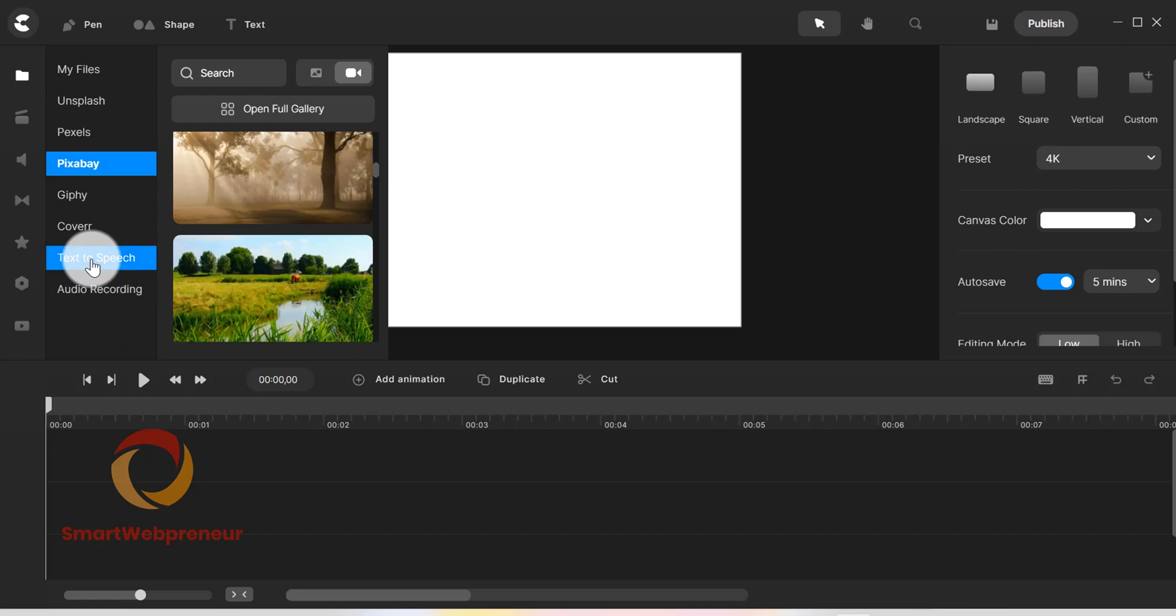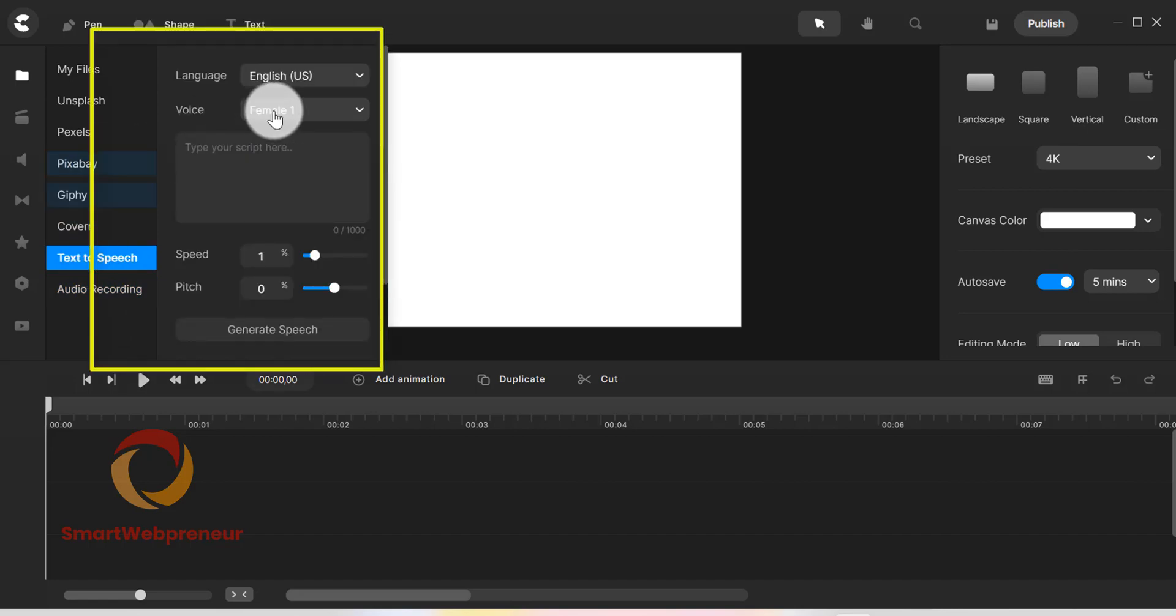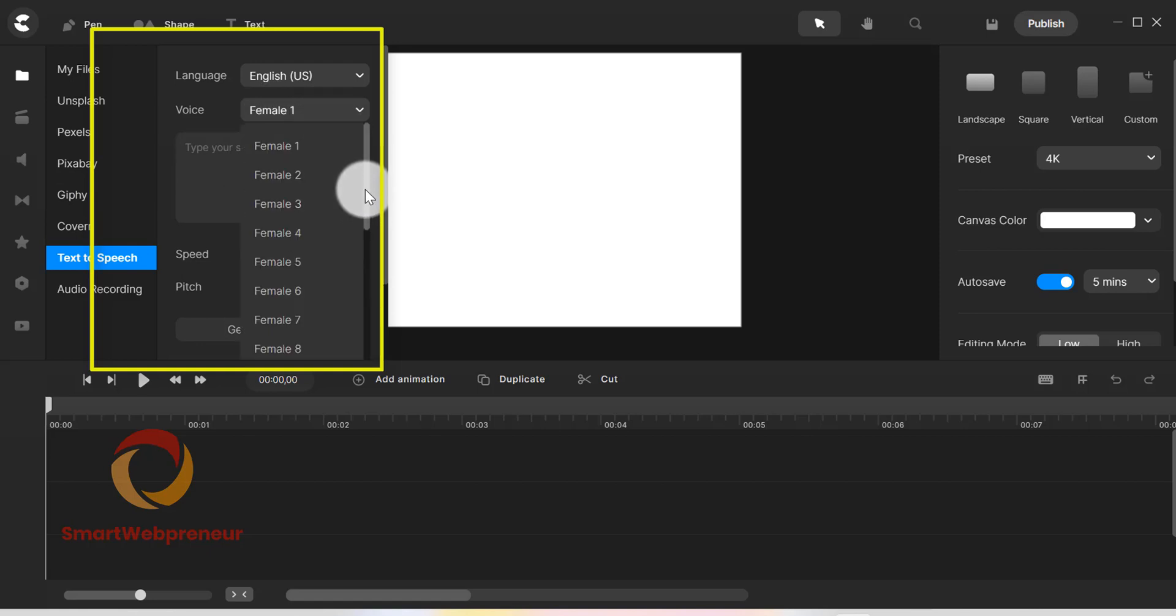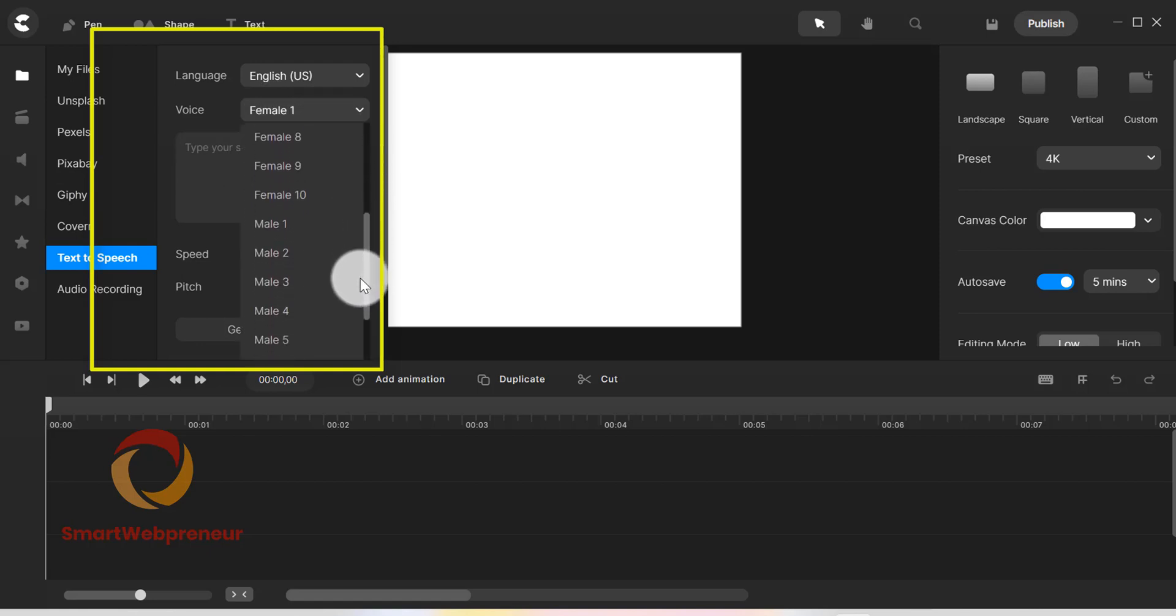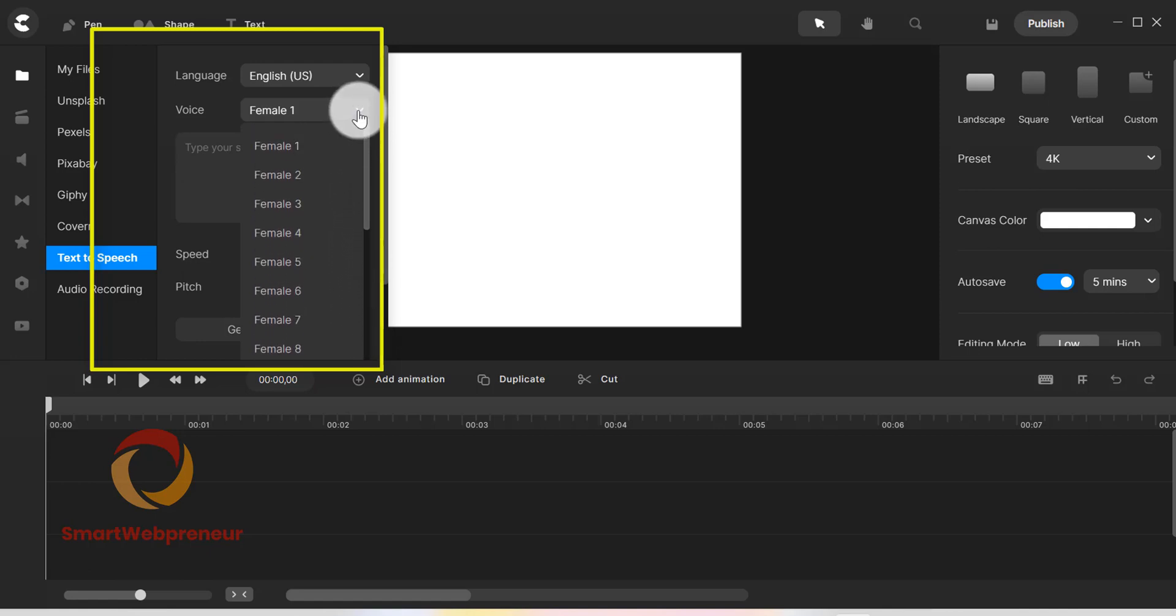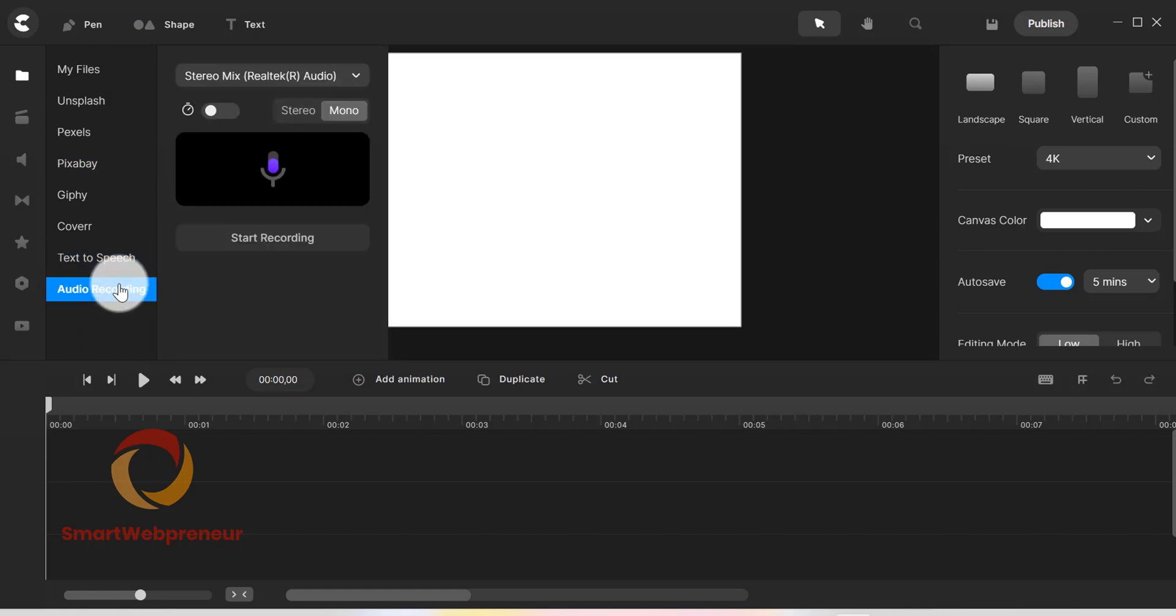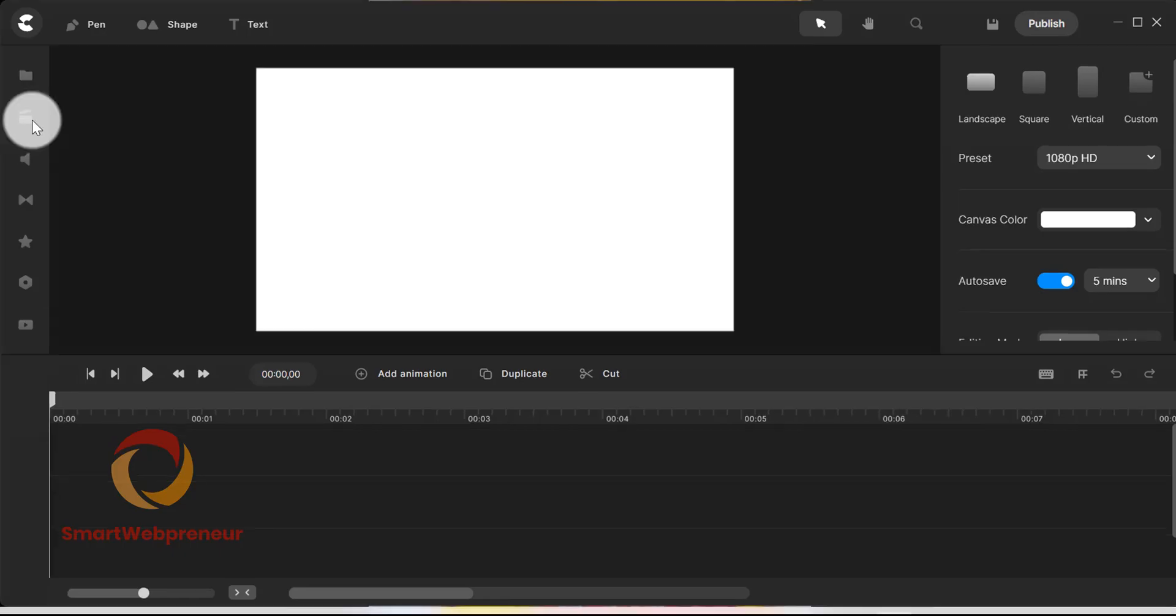We also have a handy text to speech feature inside Create Studio. We have both male and female voices in different accents. Frankly speaking, we didn't like the quality of the voices much, but it is still a nice feature to have inside the software. Then, there is also an option to record your own voice directly from the software.